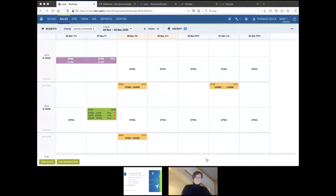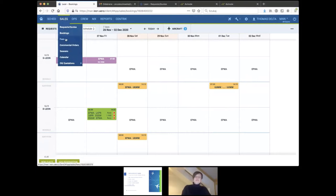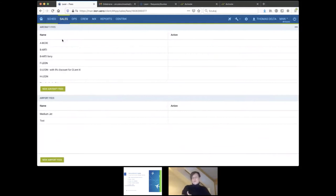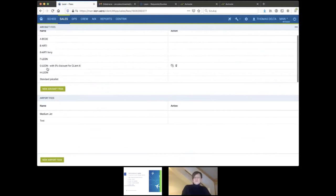Now you are able to see our bookings view, but we are in the sales module. Here in sales you need to go to the fees. You configure this at the beginning when you start using it, but of course later on you can add more prices. Here you configure aircraft fees, and below you will look at your airport fees. You can name those price lists the way you want to — these are just examples.